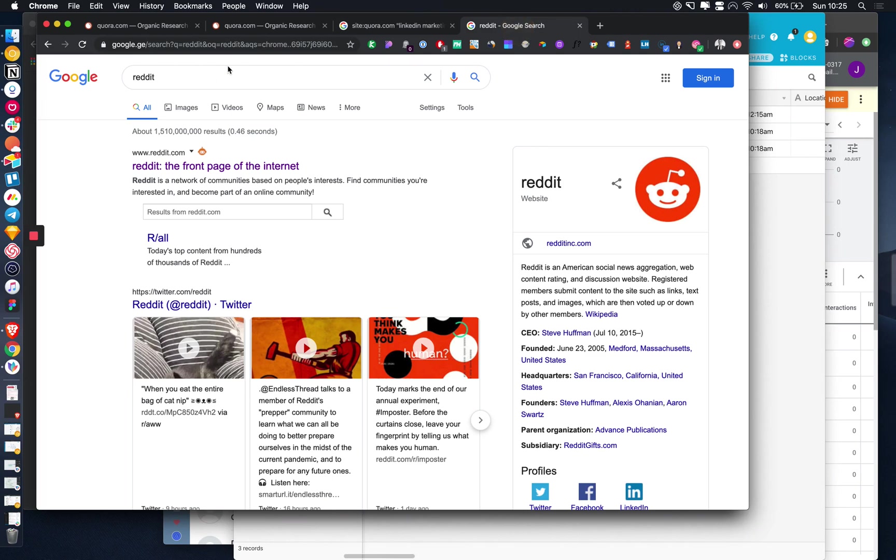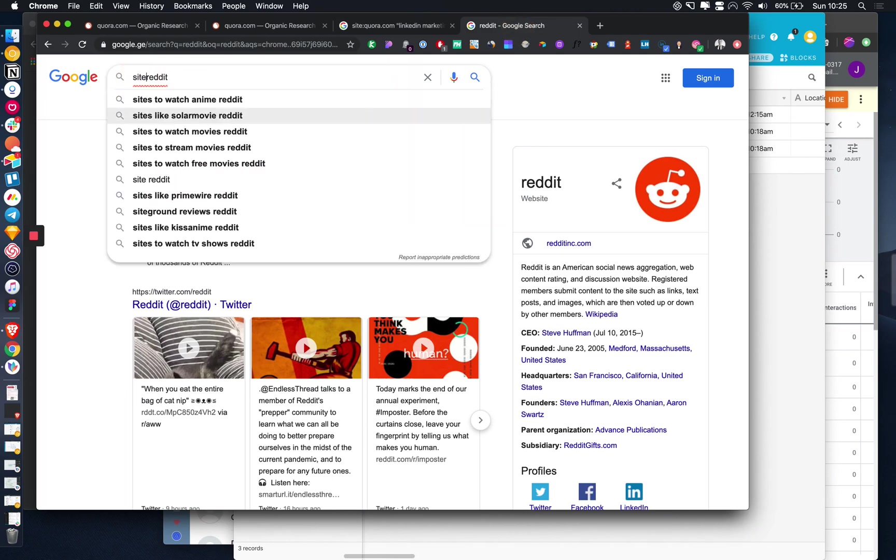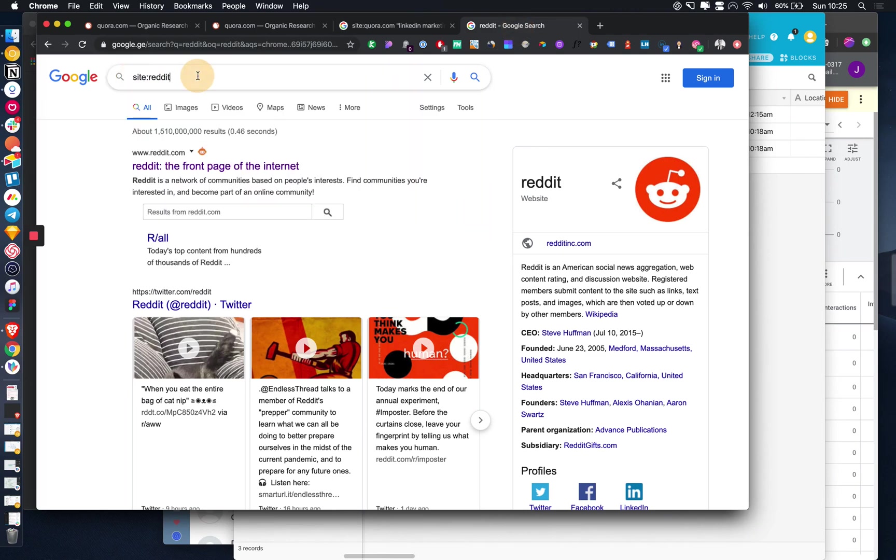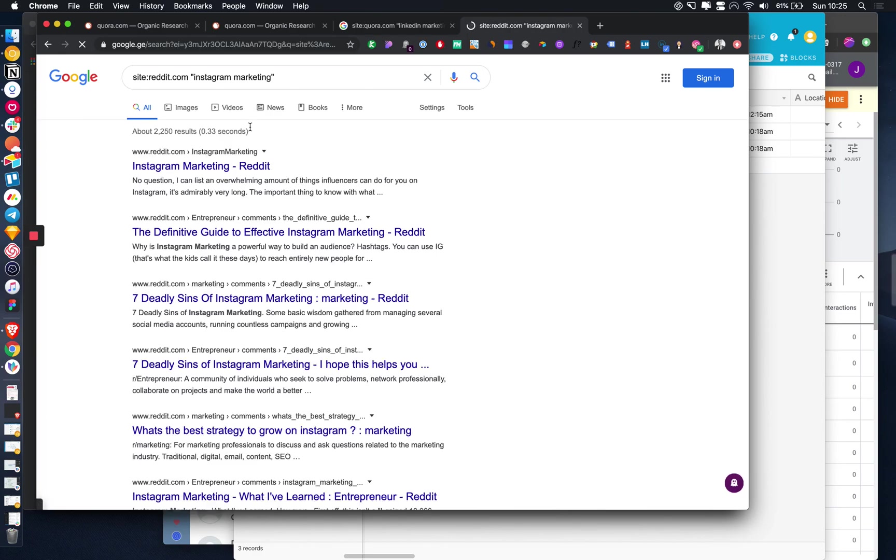This was actually the first way that I ever grew my Instagram business. I would find threads on Reddit related to Instagram marketing and then I would basically just recommend my own business.